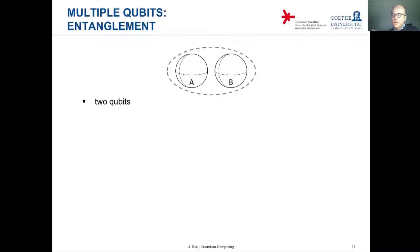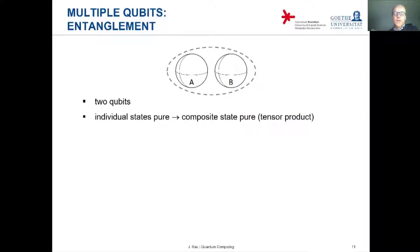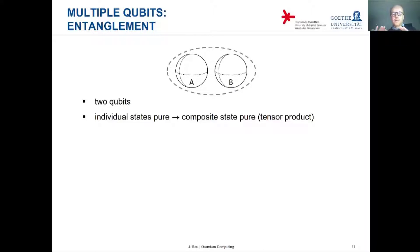I would like to illustrate this with two qubits, A and B, represented by the two Bloch spheres. We've just seen that if the two qubits individually are in pure states, then the combination of the two qubits is also in a pure state. The composite state is just the tensor product of the two, which is again a pure state — a unit vector in the composite Hilbert space.